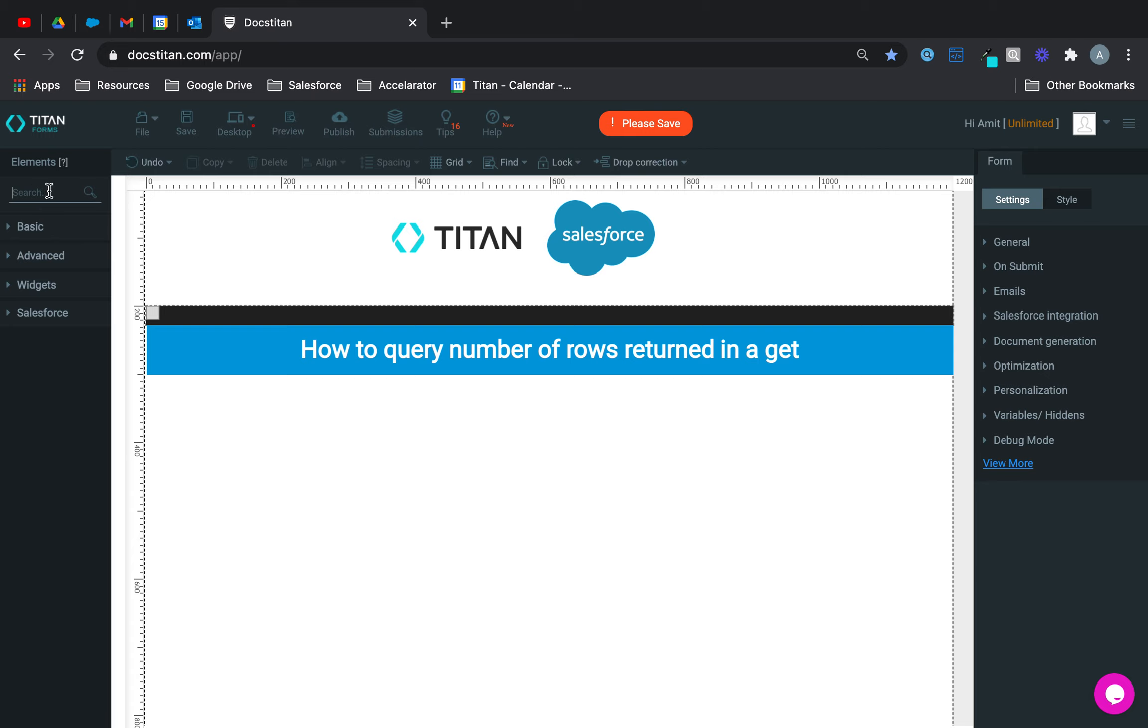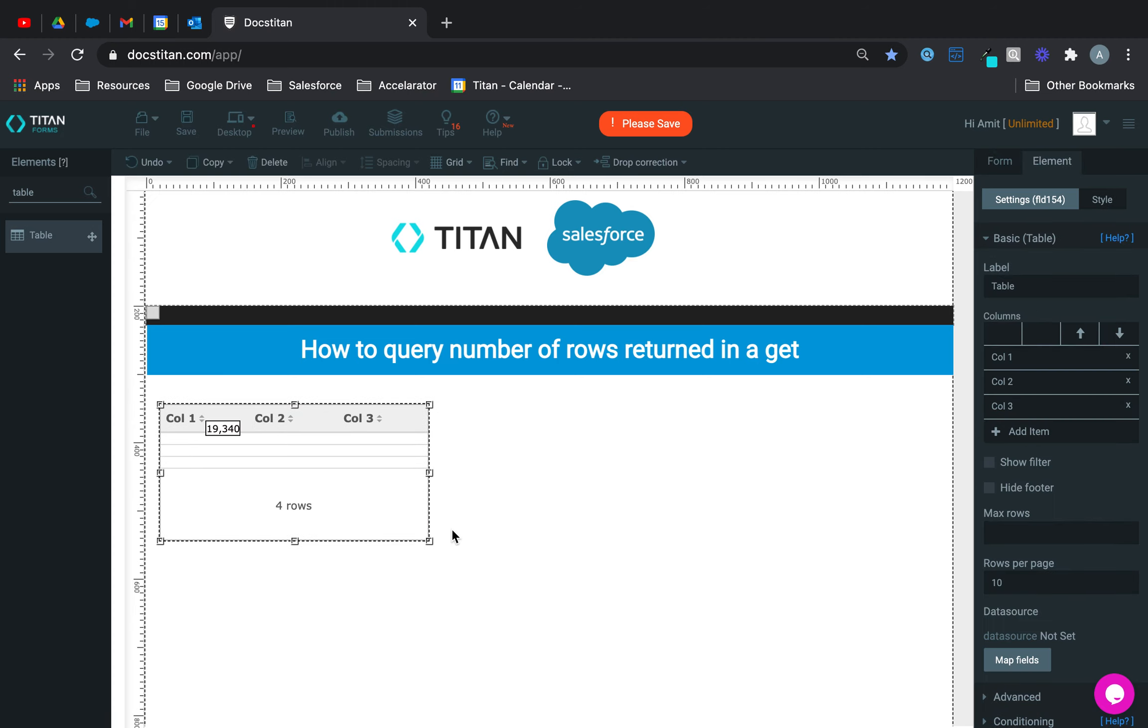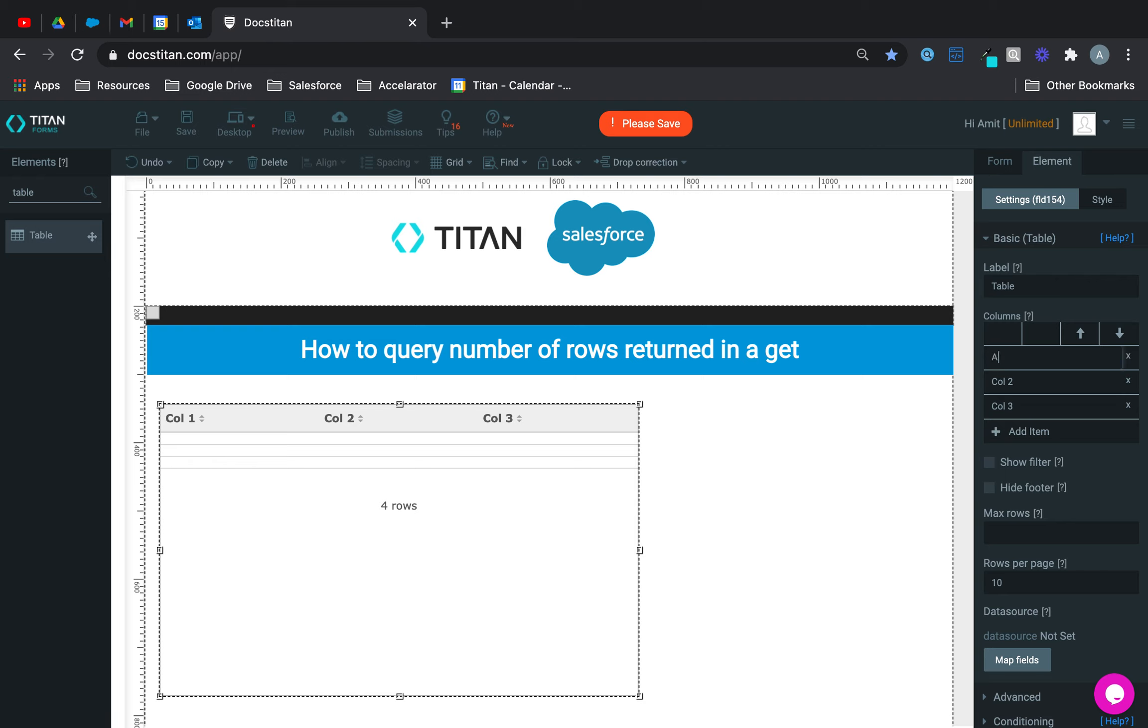So what we'll do is we'll get a table, it's one of the easiest ways to explain this concept. Now let's say I want to bring back account name, account number, and account type.